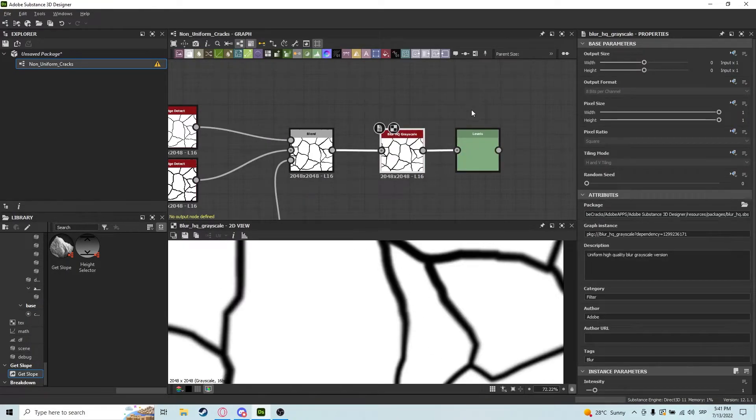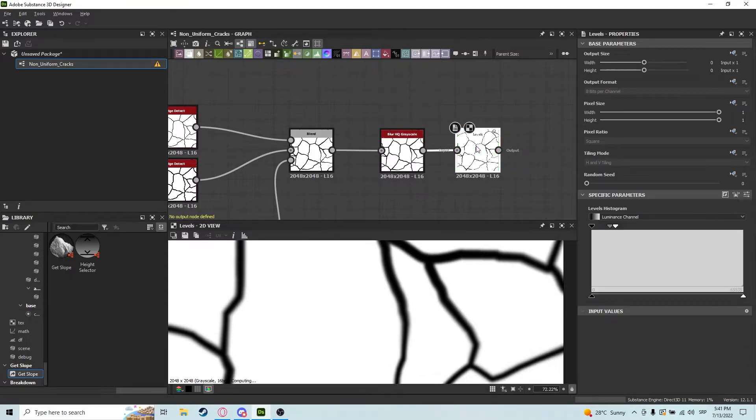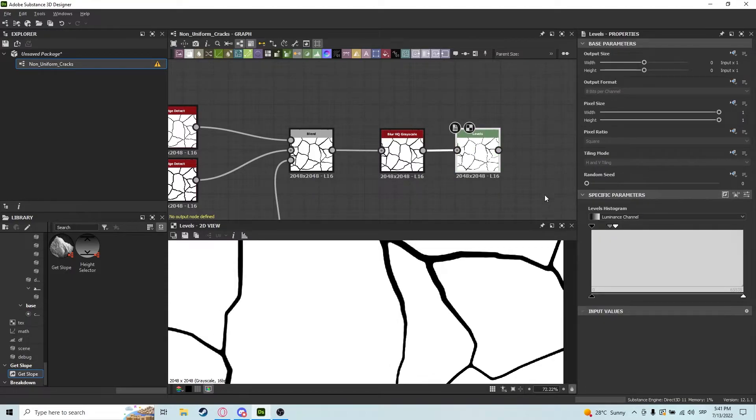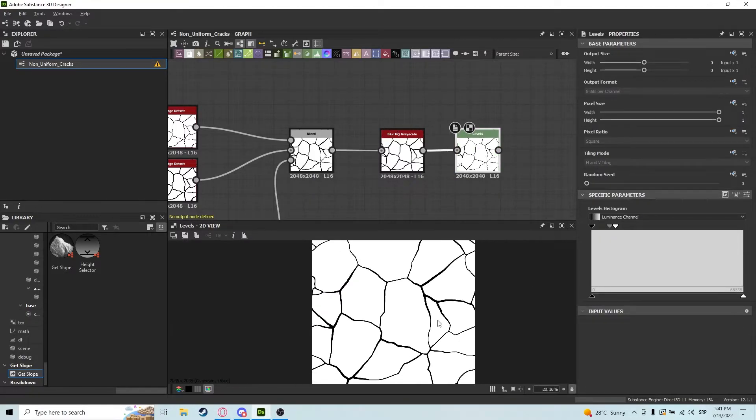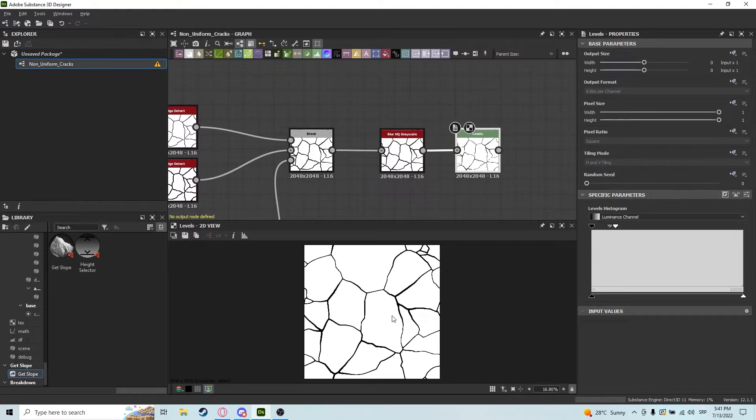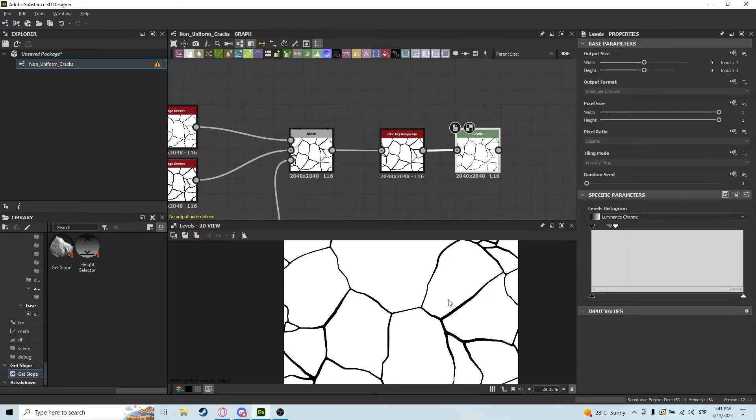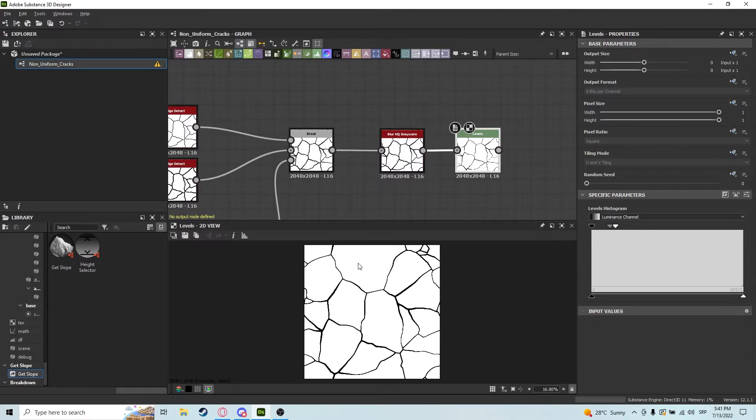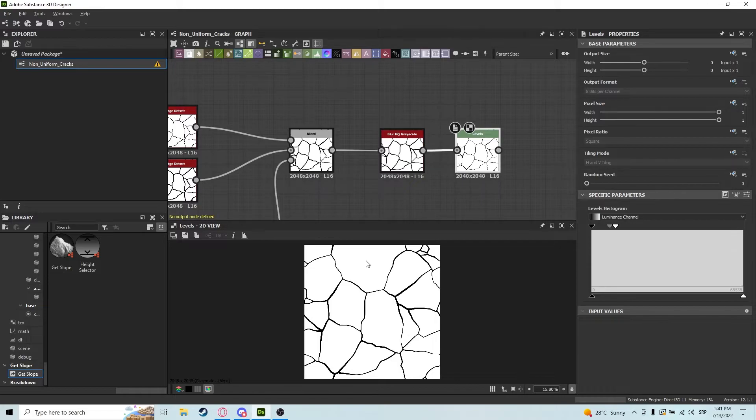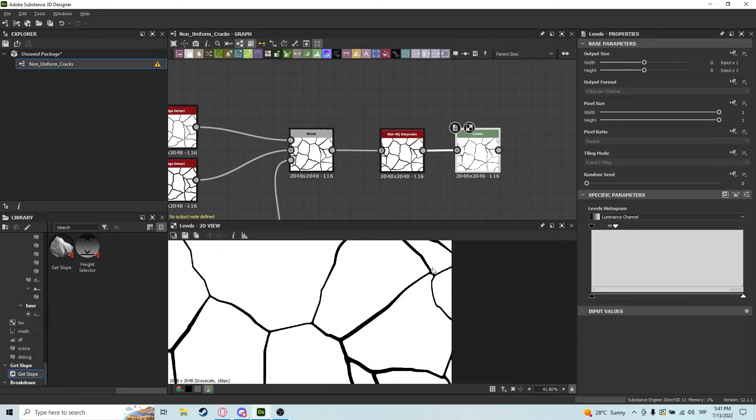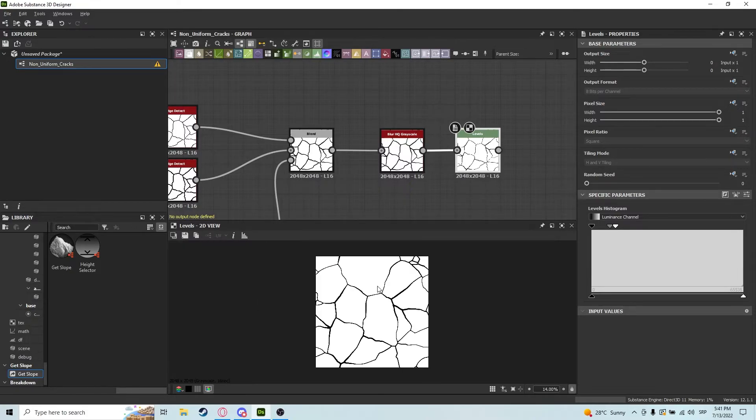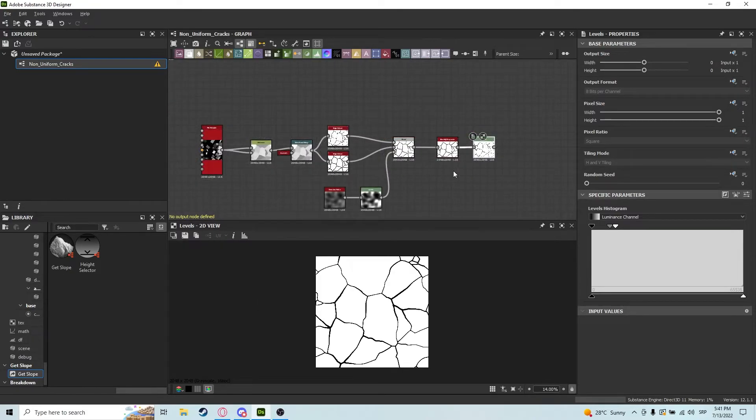And then we go into levels and we clamp them again. As you can see, we have beautiful looking cracks in these rocks. You can use this as a rock foundation, you can use this as a map in general, and it just looks amazing. So that's it guys, I hope you like the video and see you later.